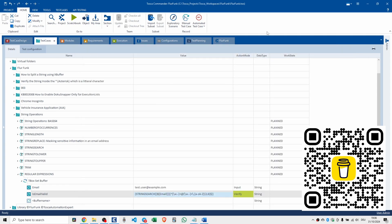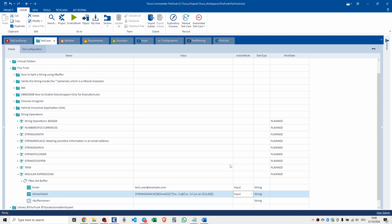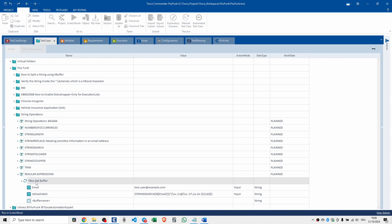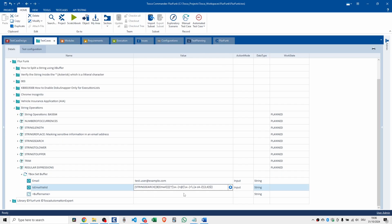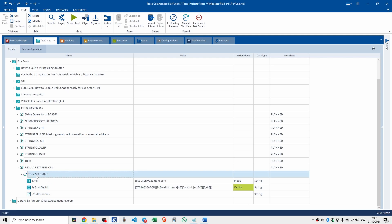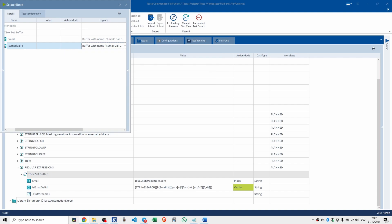Let's kill that. I don't know man. What could we use in here? Input? It wouldn't work would it? Expression provided in test step by an email could not be parsed due to the following reason. Value never closed before opening new one. I'm just going to take that out, the little hat. I'm going to change that to a verify. I'm almost certain it needs to be a verify. Let's try it again. It's not finding it. How weird is that?